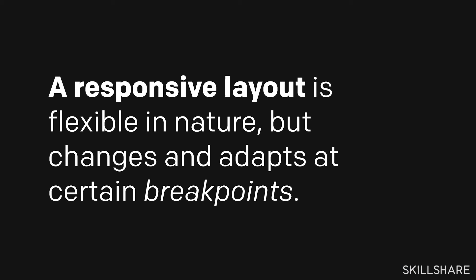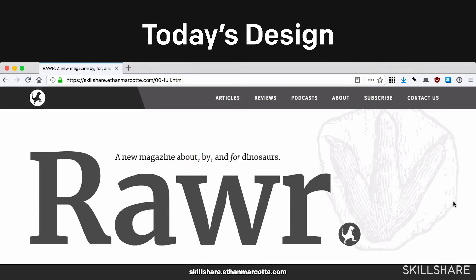That all sounds very technical, but ultimately a responsive layout is simply flexible in nature — it changes and adapts at certain breakpoints to make it accessible to screens narrow and wide. In this course, we're going to look at a sample design for a fictitious magazine created by, for, and about dinosaurs. The sample files are accessible in the resources section. We'll use this design to show how those three ingredients — fluid grids, flexible images, and media queries — snap together to translate it into a completely flexible, completely responsive design. We'll also look at strategies to change your design process so you can be a more flexible designer or developer yourself. And with that, let's get started.